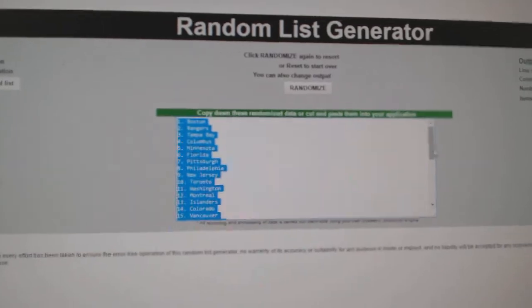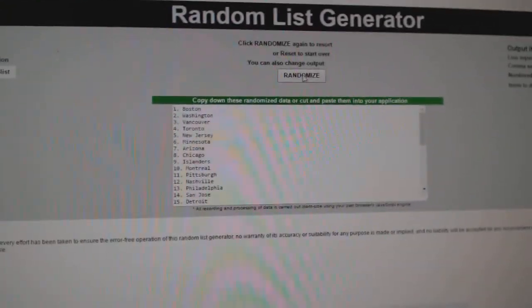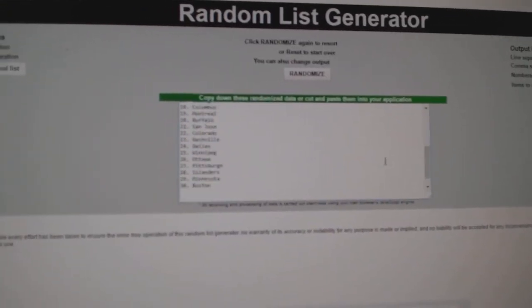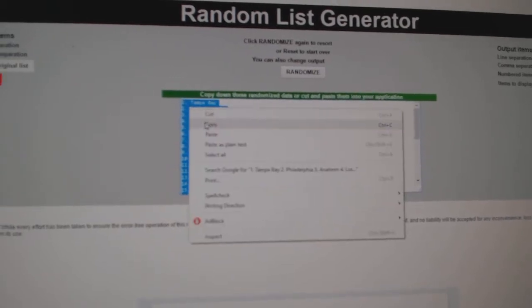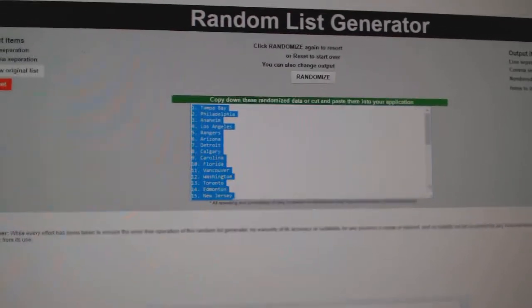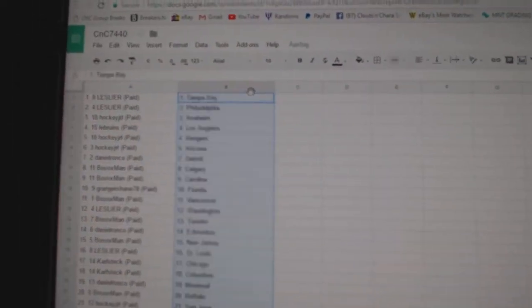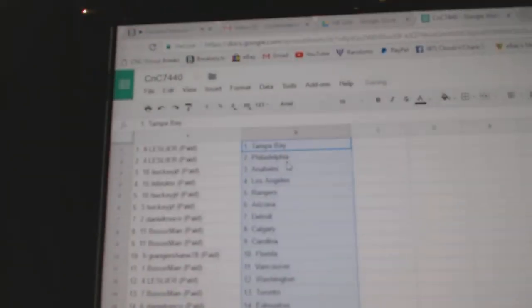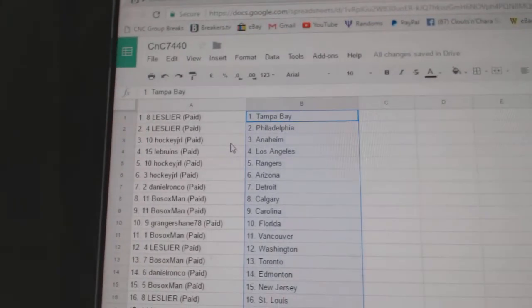One, two, three. Copy, paste. Leslie's got Tampa and Philly.